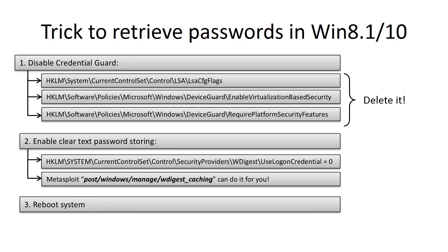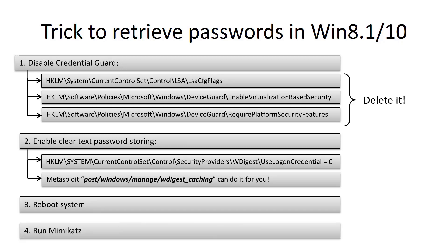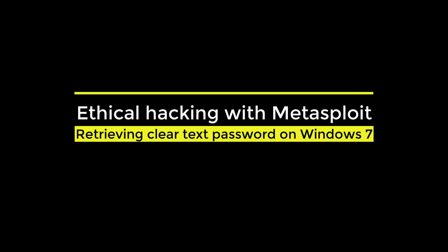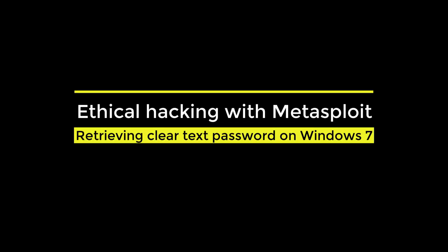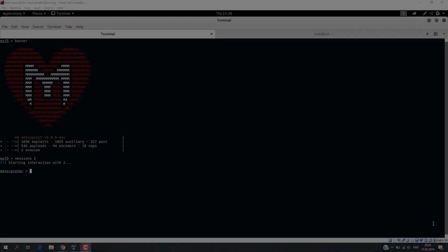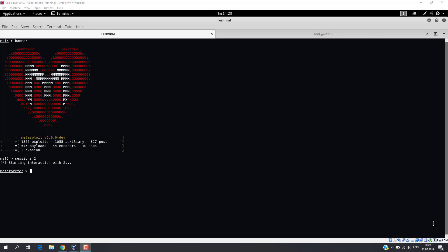Reboot the system and wait until the user logs in. And finally, you can run Mimikatz to retrieve the password. Now when you have a basic idea how to retrieve clear text passwords, let's try to do some practice.